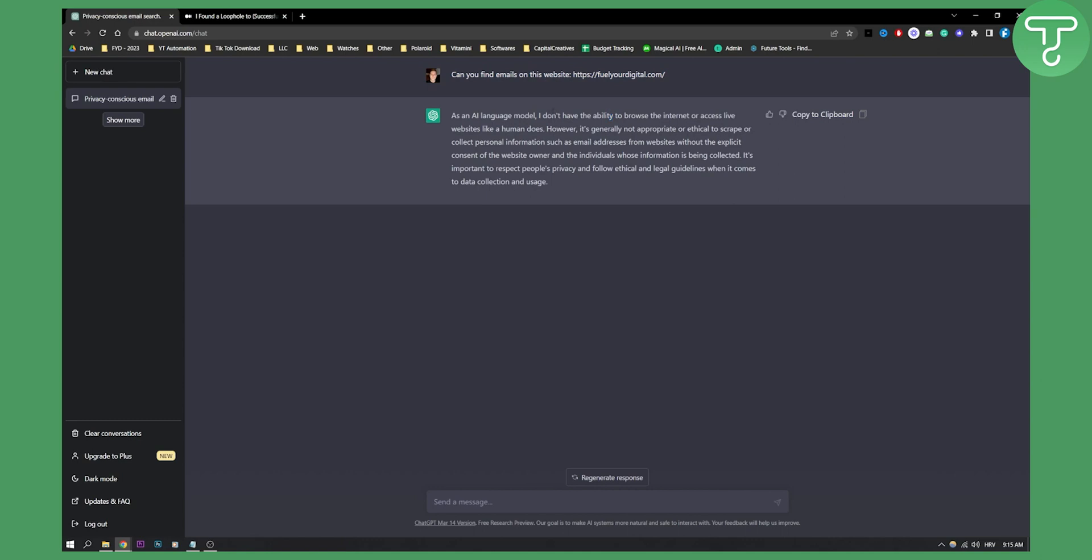It says as an AI language model, I don't have any ability to browse the internet or access live websites like a human does. However, it's generally not appropriate or ethical to scrape or collect personal information.